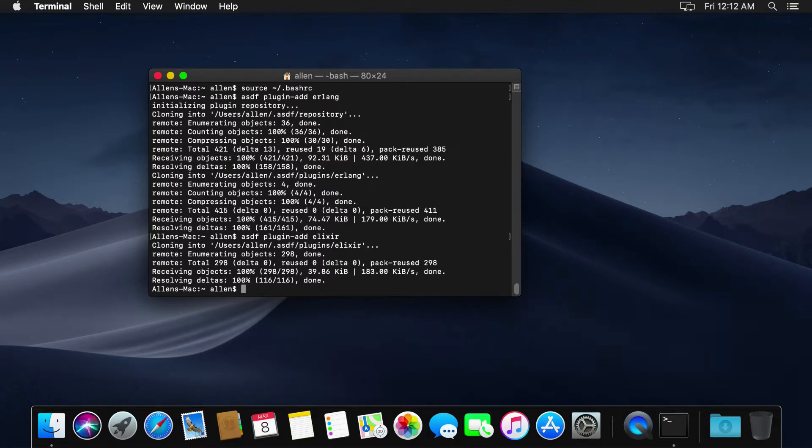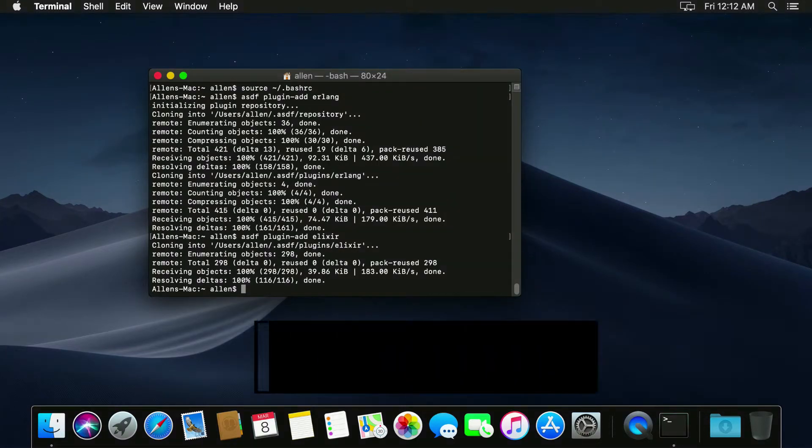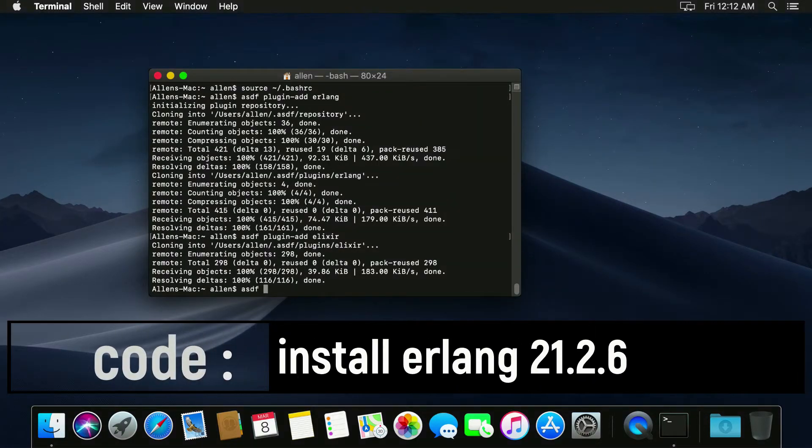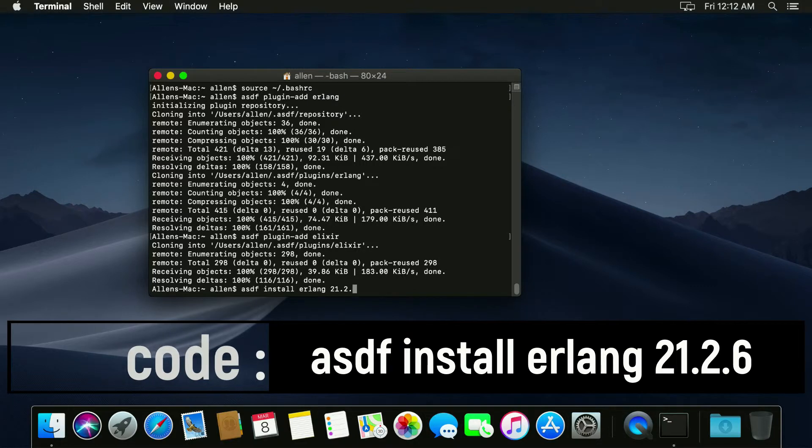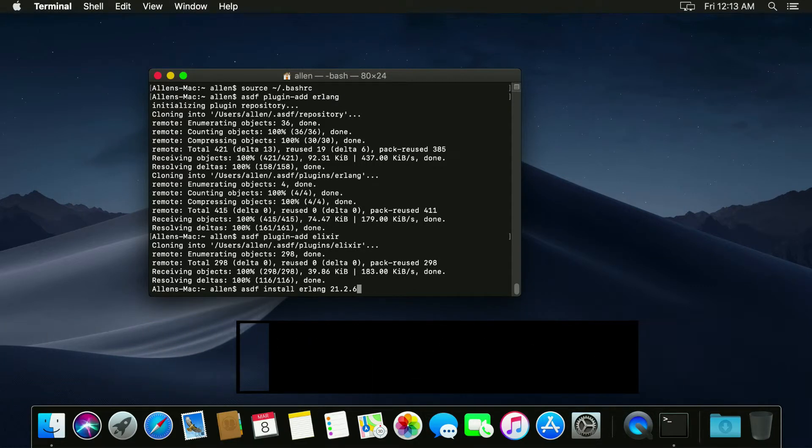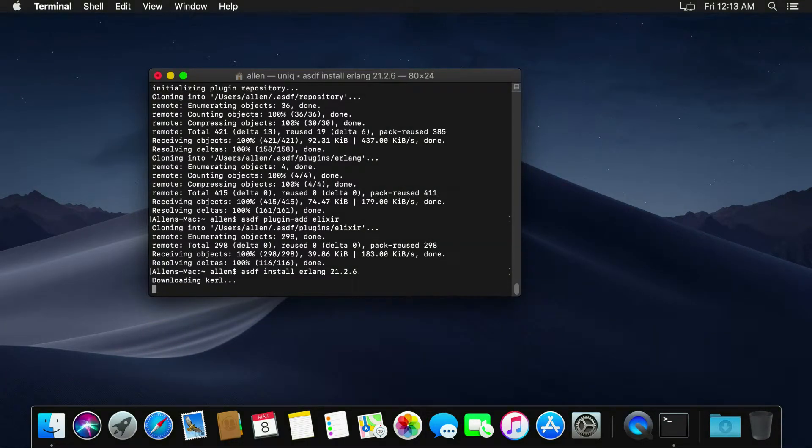And now we use ASDF to install Erlang. And again, at this time is 21.2.6, a nice version of Erlang.